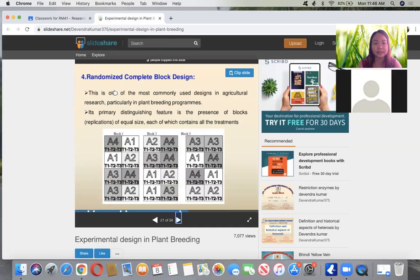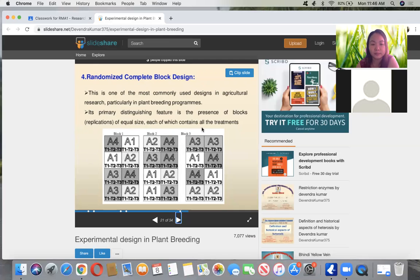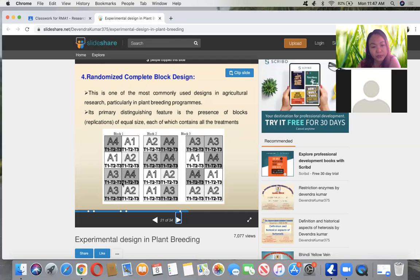For the randomized complete block design — RCBD — this is one of the most commonly used designs in agriculture, especially in plant breeding. It has blocks or replications of equal size, each of which contains all the treatments. So for block one, you already have all the treatments. If you have four treatments, they are randomly distributed in each block — first block, second block, and third block.